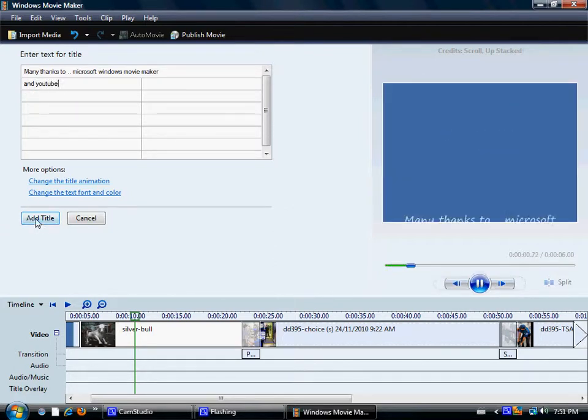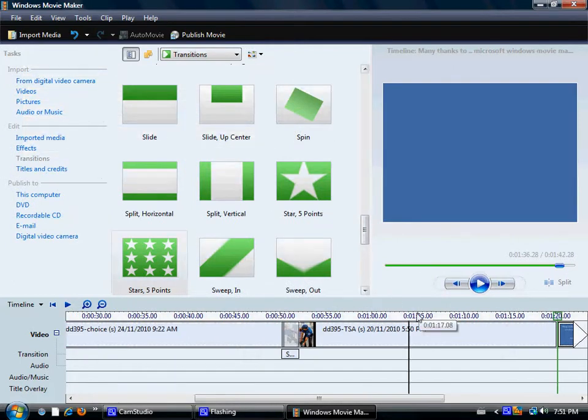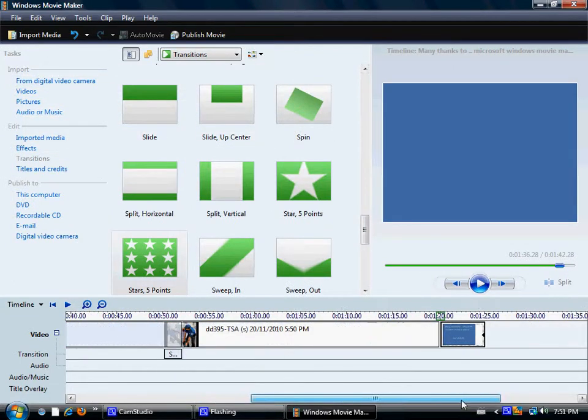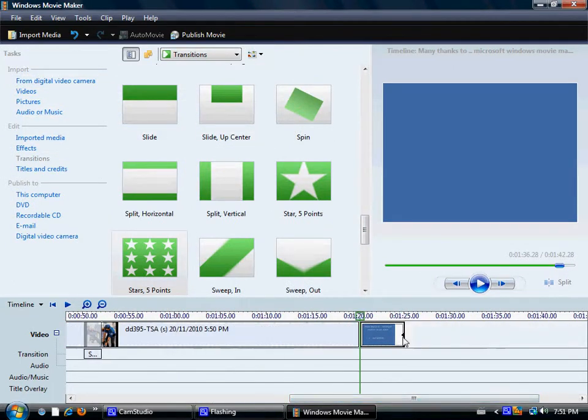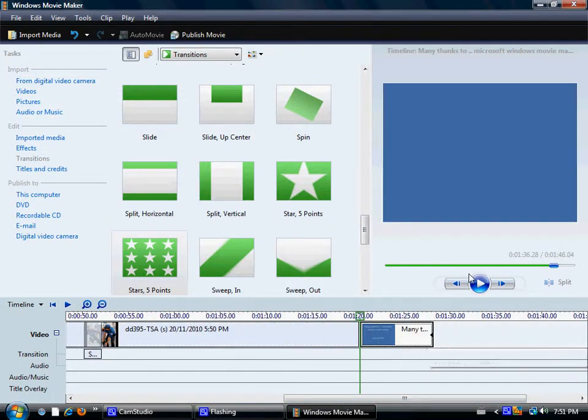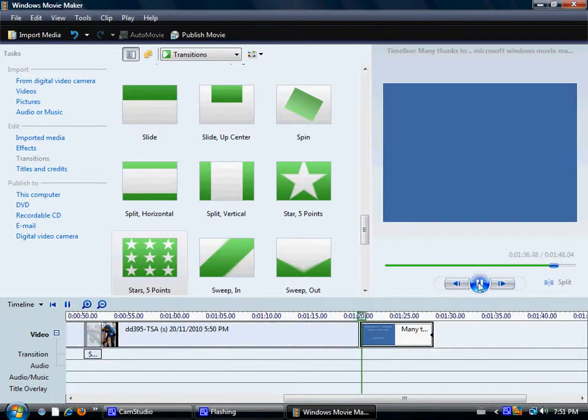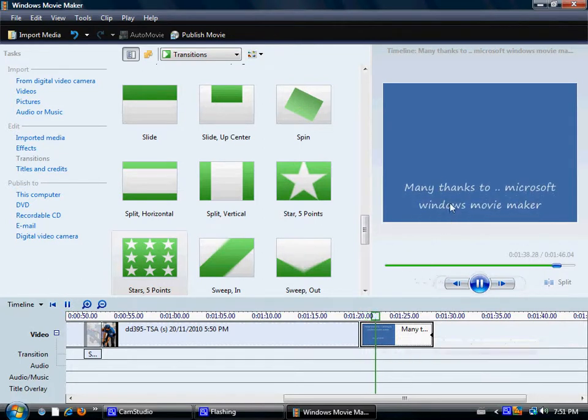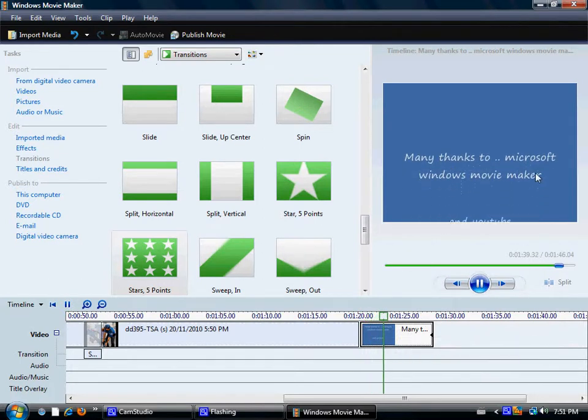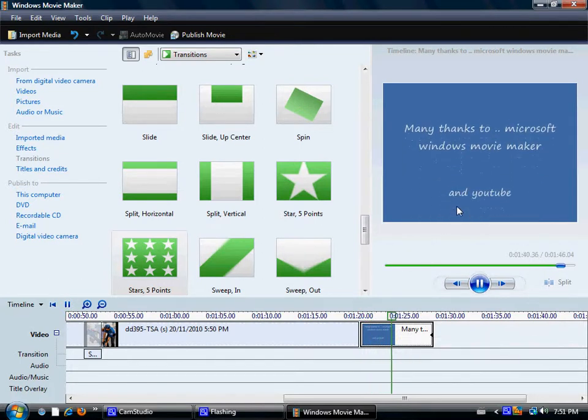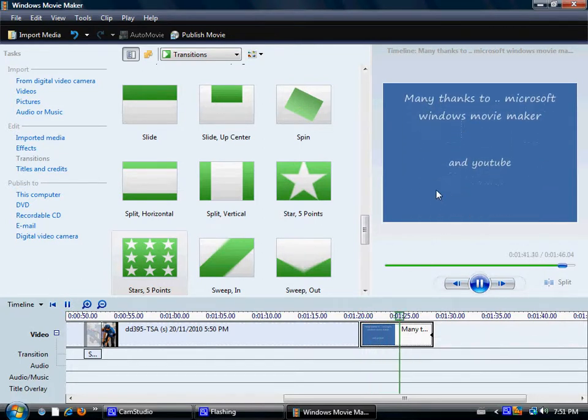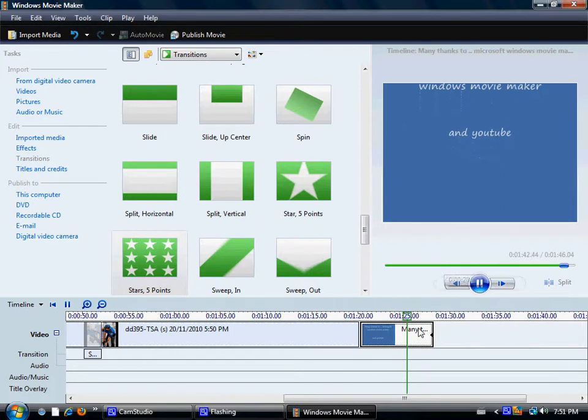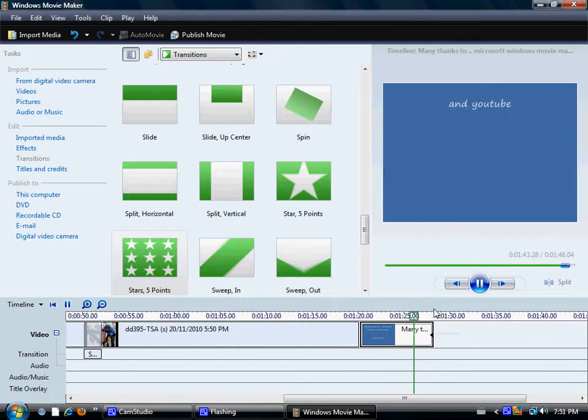And you just add that. And that comes on the end here, as you can see. Change its length. And when we play that, you get that. Many thanks to Microsoft Windows Movie Maker and YouTube. So, there's your video portion of it.